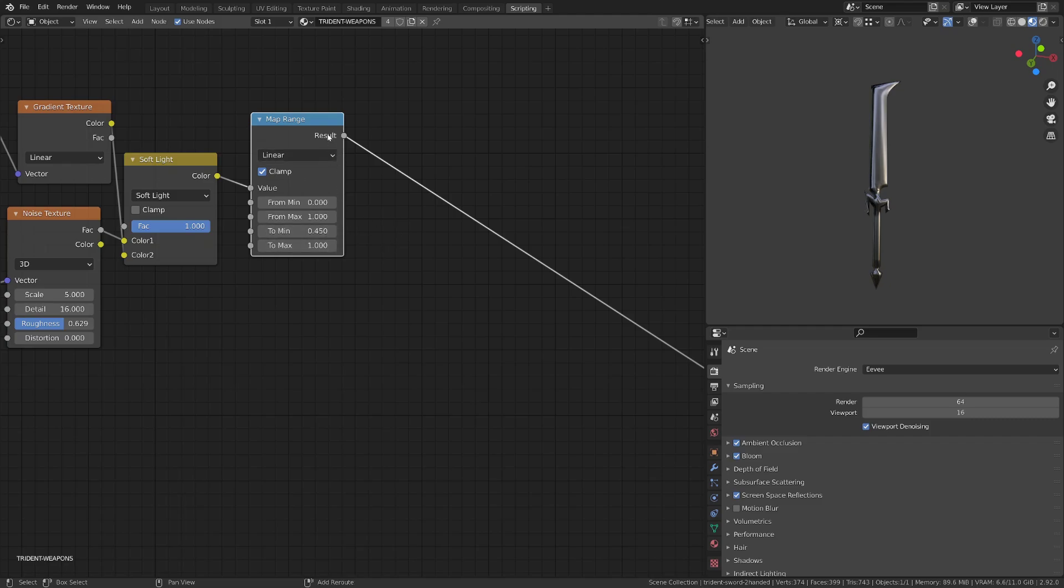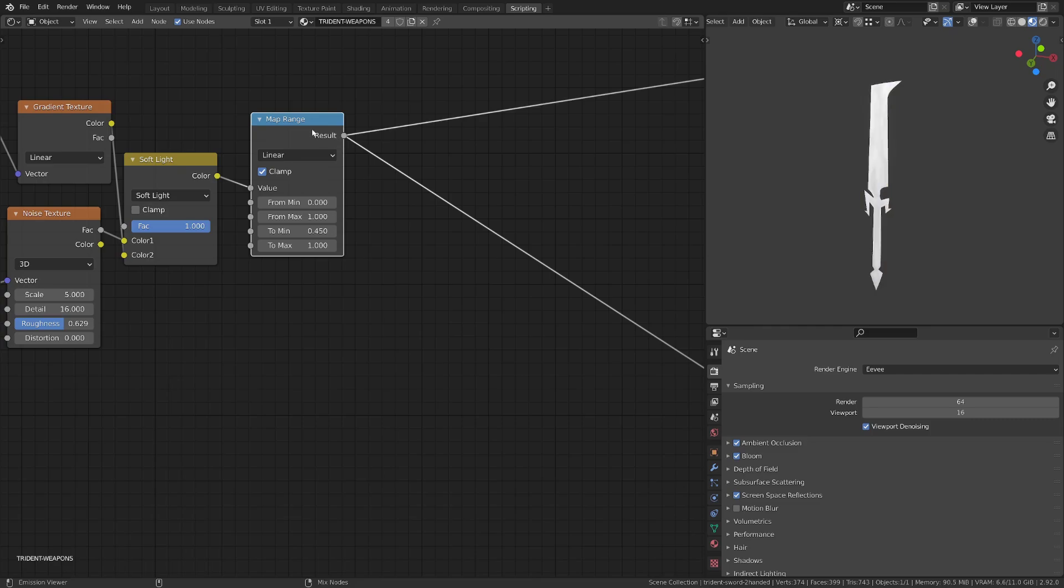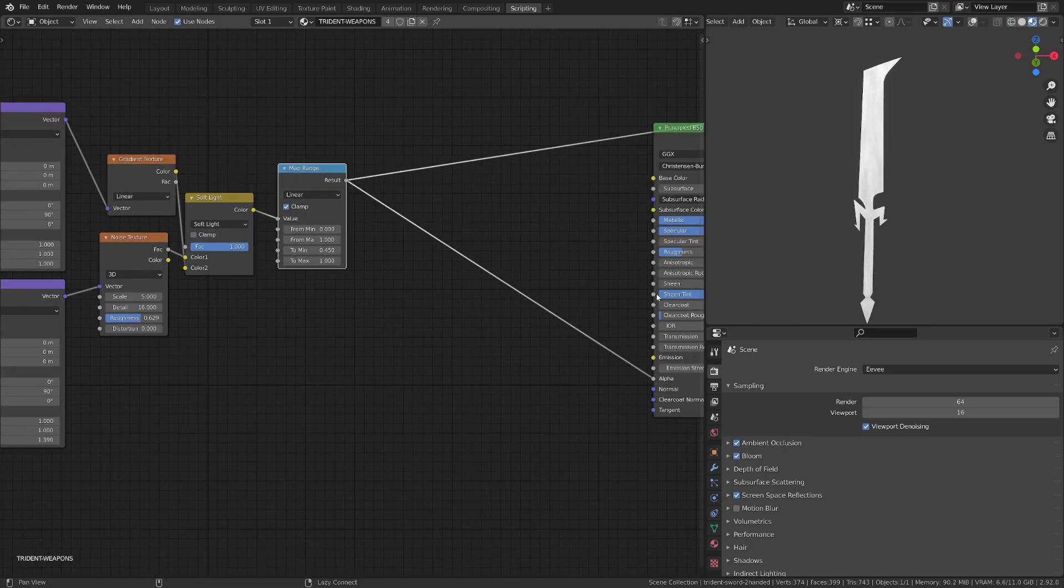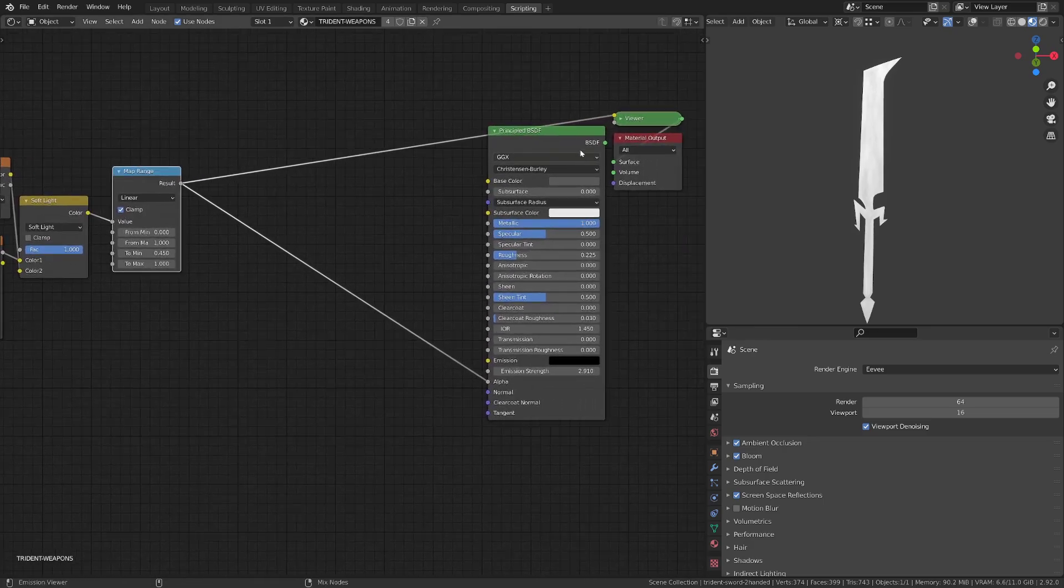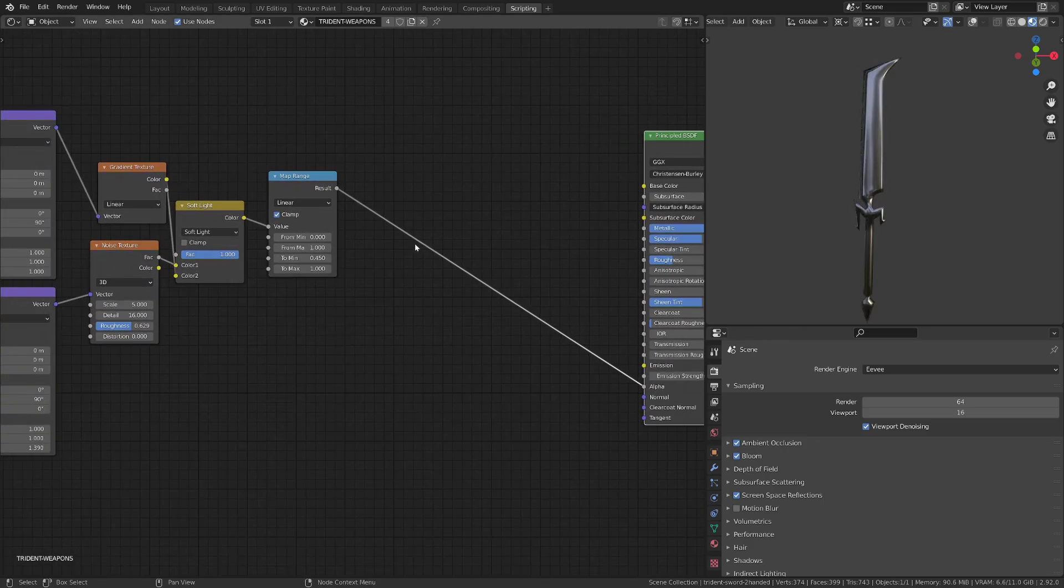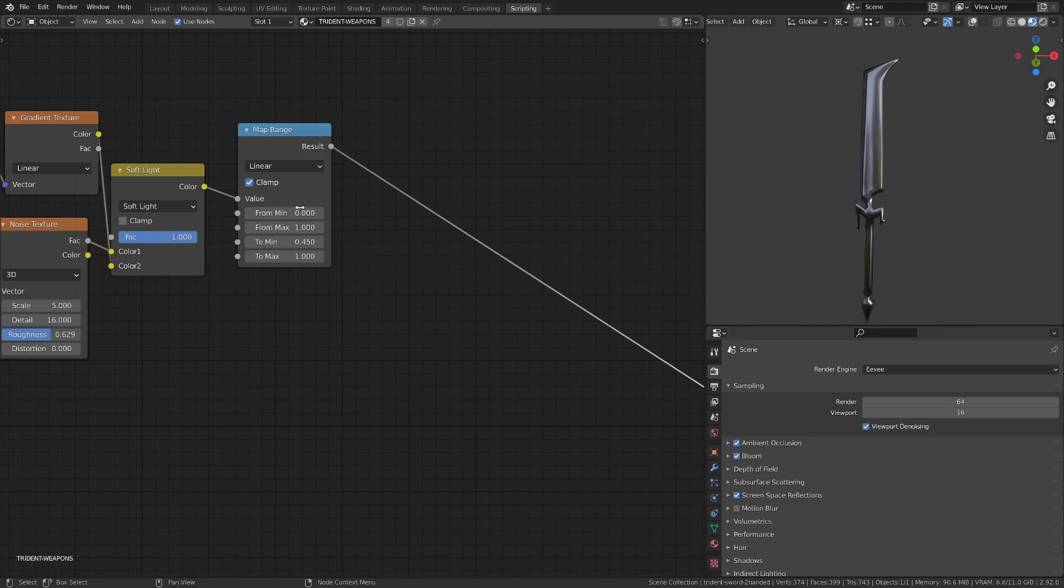It now means that for an input value that goes from 0 to 1, basically a black and white value, we will output a value that goes from 0.45 to 1. So a light gray to a full white. This is why our sword is fully opaque.